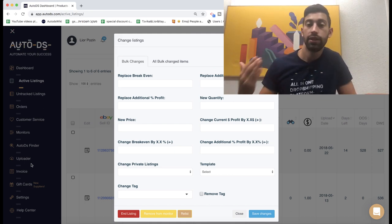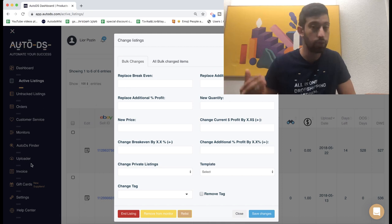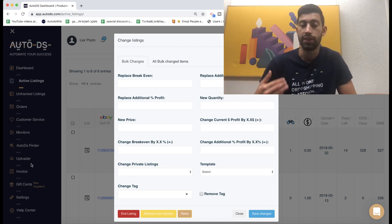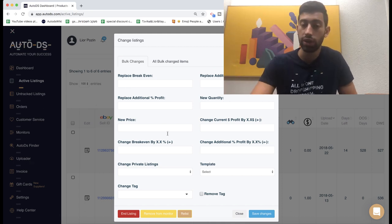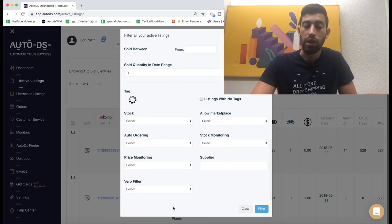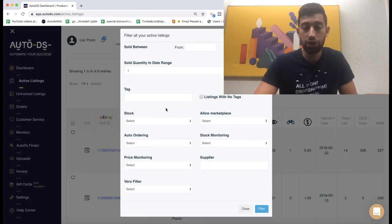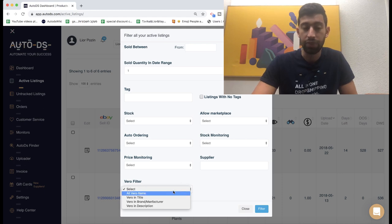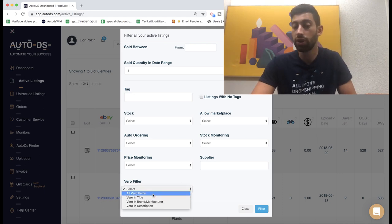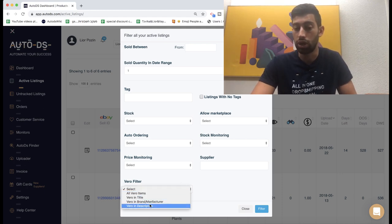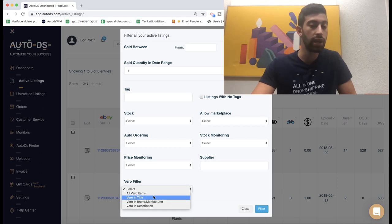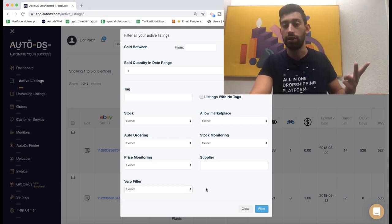What we added a few months ago is a feature where you can go to the active listings. Then you can go to filter and here you have the feature of the Vero filter. So you can search for all of the Vero items which are all of these together: Vero in title, Vero in brand and Vero in the description.